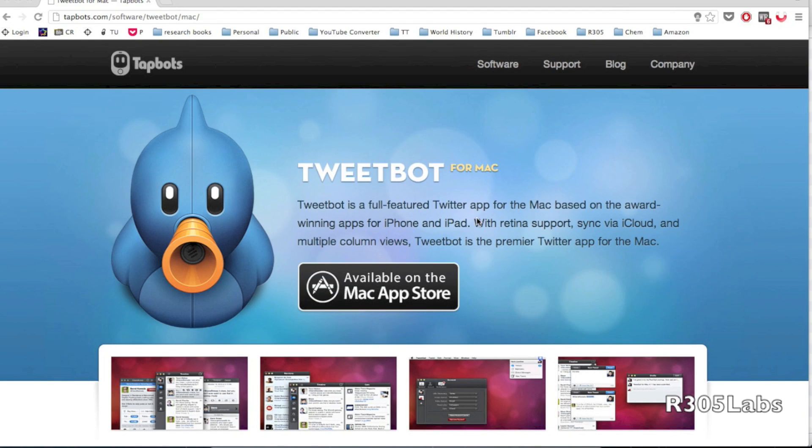Howdy there folks, Michael Young here from R305 Labs. Today we have a much requested video which is a walkthrough and review of Tweetbot for Mac.